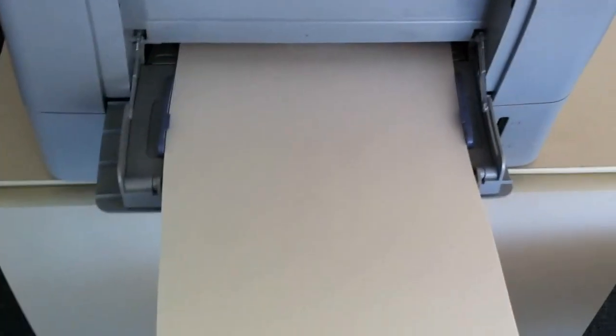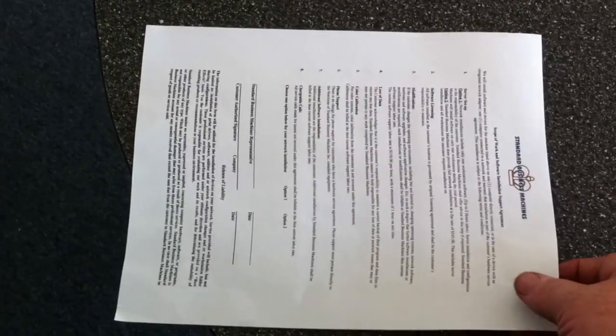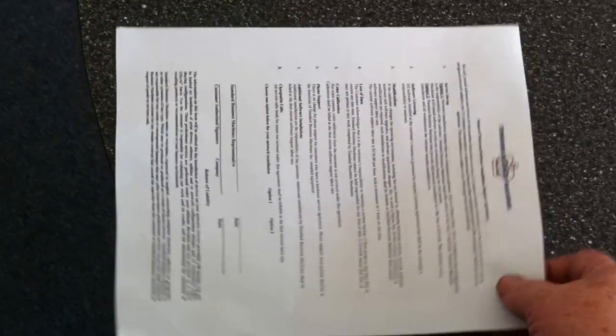Now let's say for instance, we want to do the same thing. We want to feed from the bypass on eight and a half by 14, but we're going to use an eight and a half by 11 sheet of paper as the original. So we would set that up here.